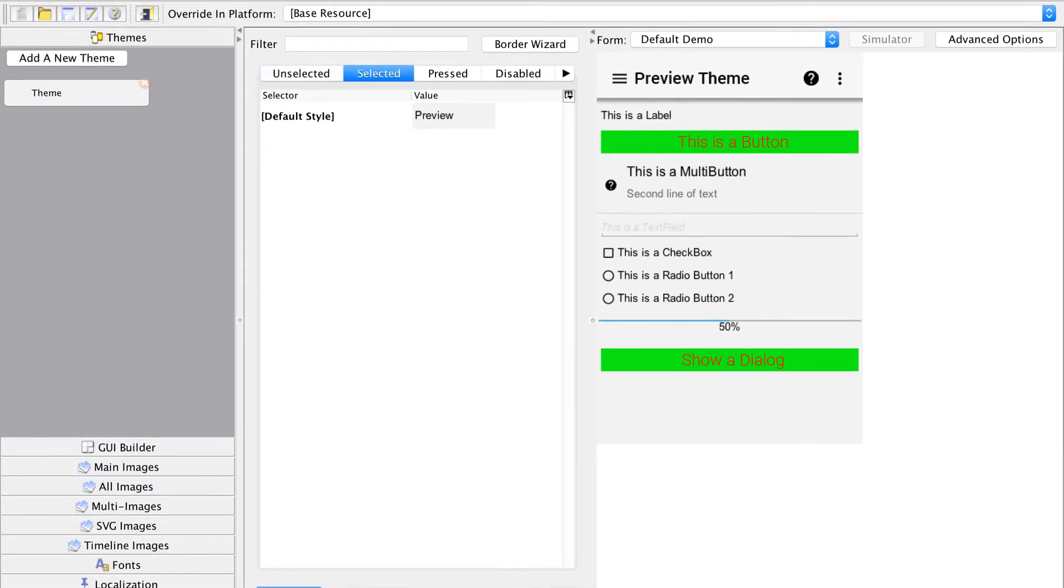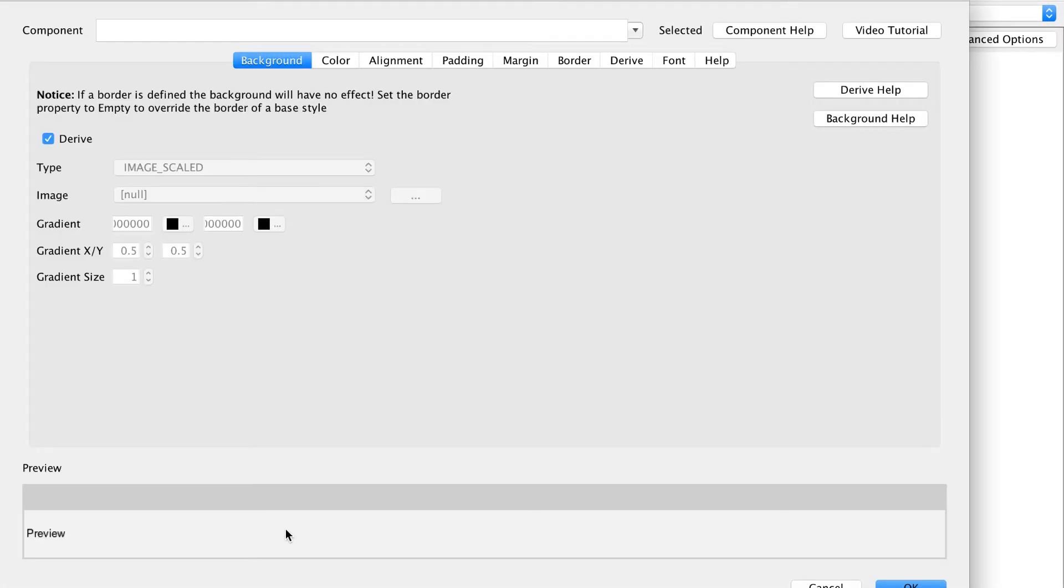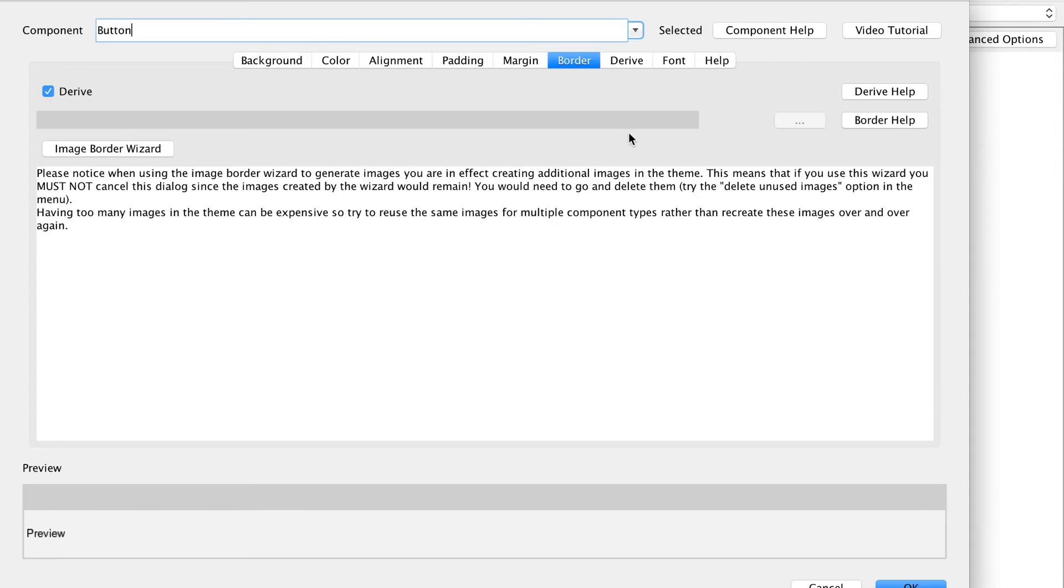We solve this by adding a new selected style for the button that derives from the unselected button and also overrides the border style with an empty option. The select style is effectively the focused state of the button.